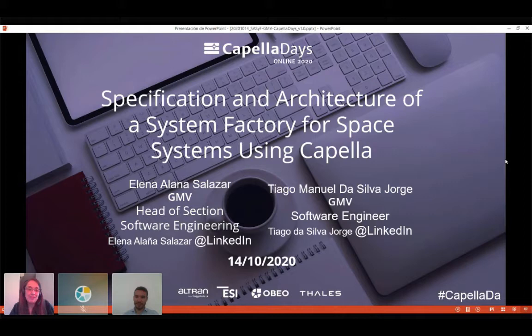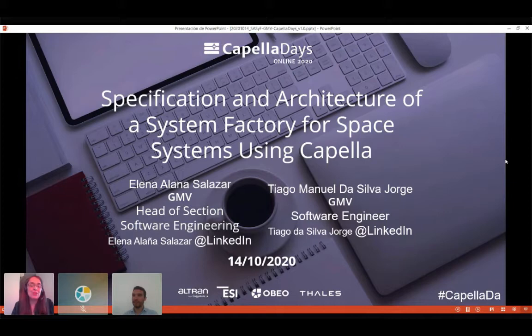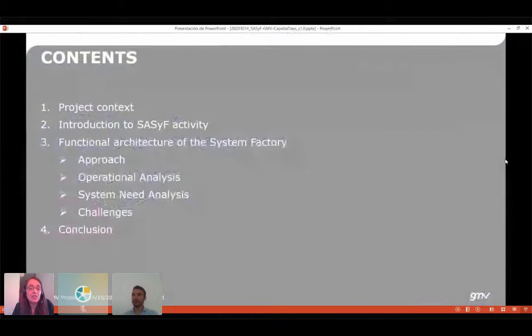Good afternoon everybody and welcome to this presentation on the specification and architecture of a system factory for space systems using Capella. My name is Elena Laña, I work for GMV, and today together with my colleague Tiago we will show you the preliminary results of an ongoing activity developed in the frame of a project for the European Space Agency. We will start with a brief summary of the project context and needs, then an introduction to the activity called SASSIF, followed by results on the functional architecture, and finally some conclusions.